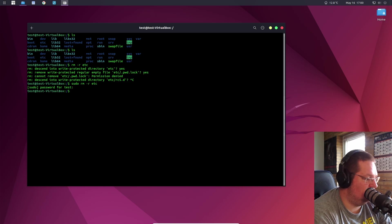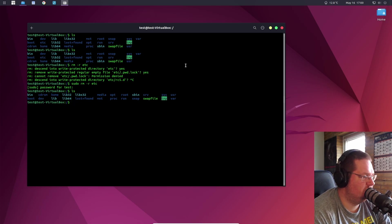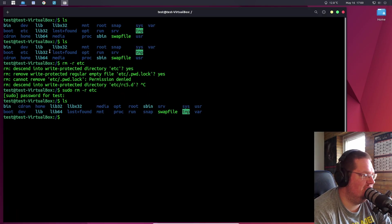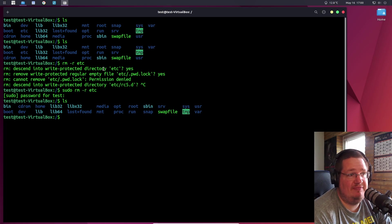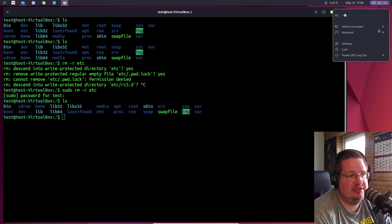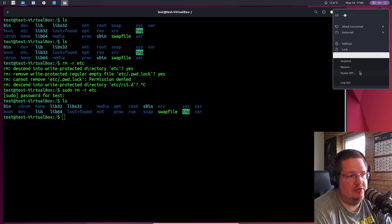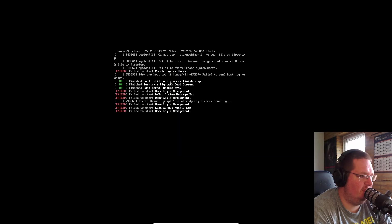Let's see what happened — we don't have an /etc folder anymore. I'm going to reboot now and see what's going to happen. So if I go in here... that's definitely not what I want. Let's log out and restart.